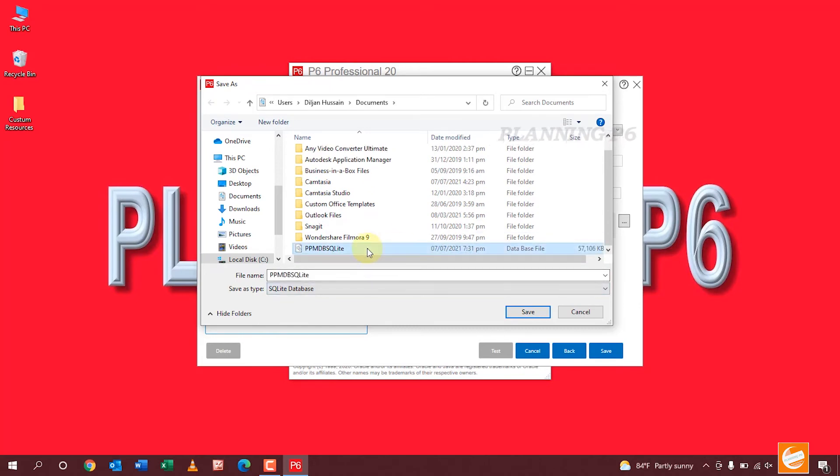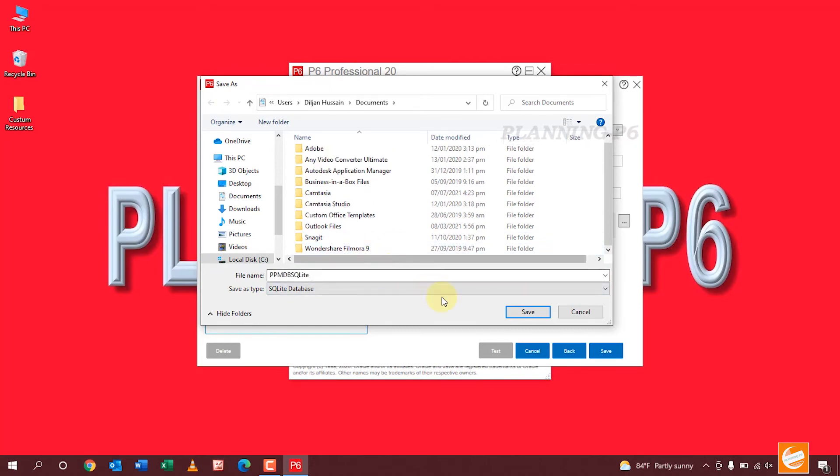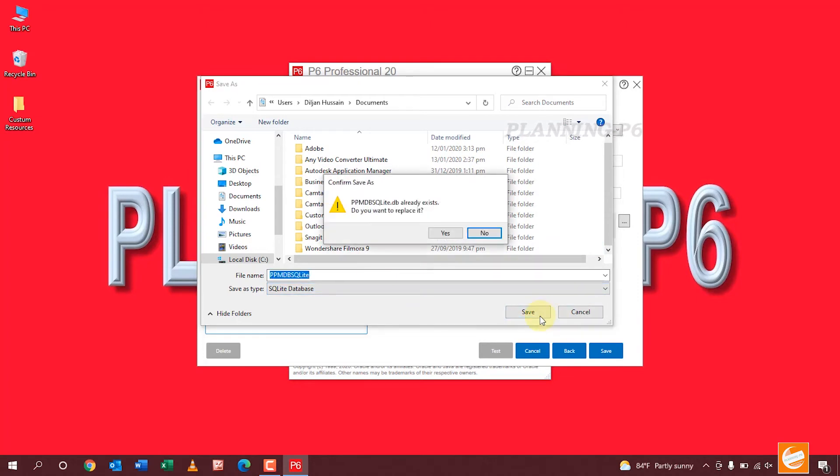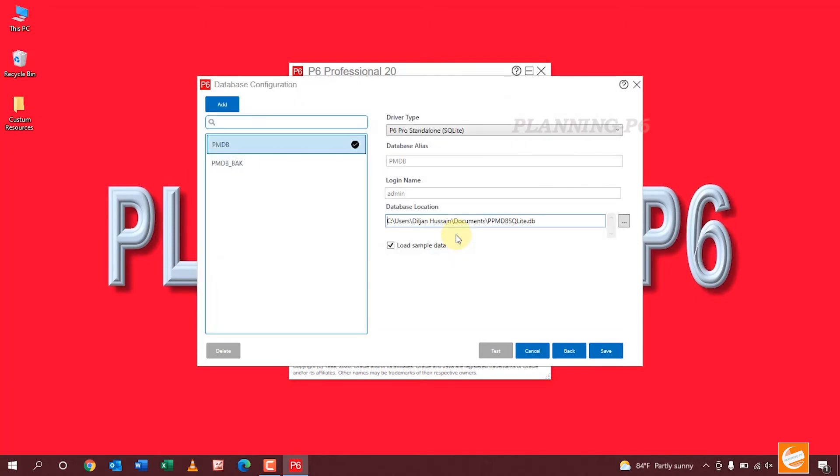First of all, remove the previous database and now save it. Yes, now save it again.